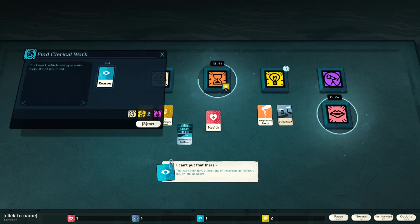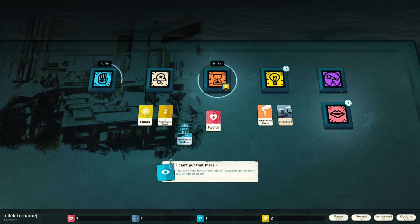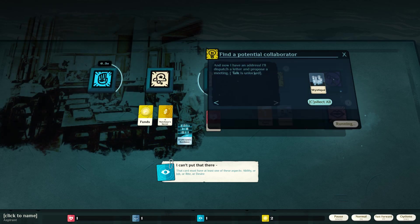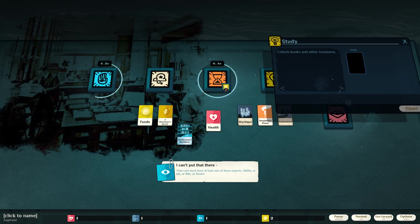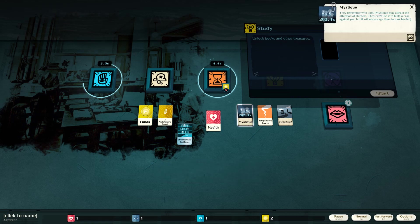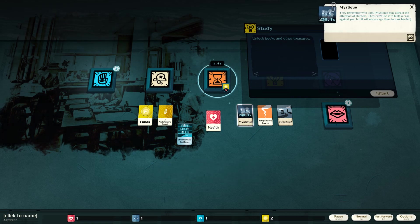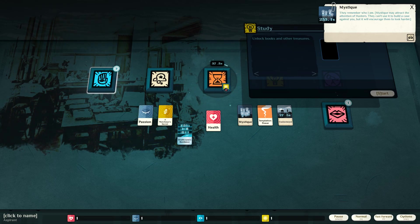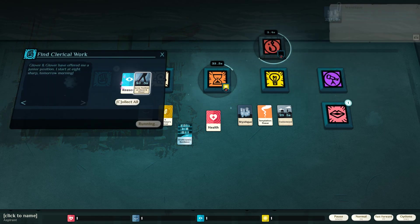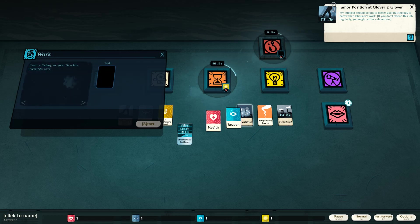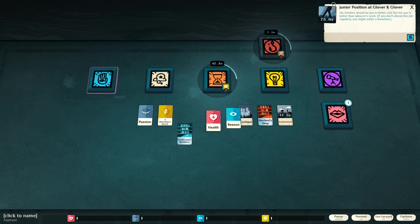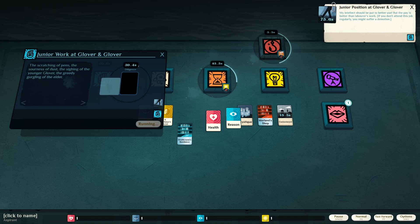Find work which will spare my body, if not my mind. Alright, we got some mystique. They remember who I am. Mystique may attract the attention of hunters. They can use it to build a case against you, but it will encourage them to look harder. Junior position at Glover and Glover? Oh, nice. Alright, I'm going to work that again. Work it.